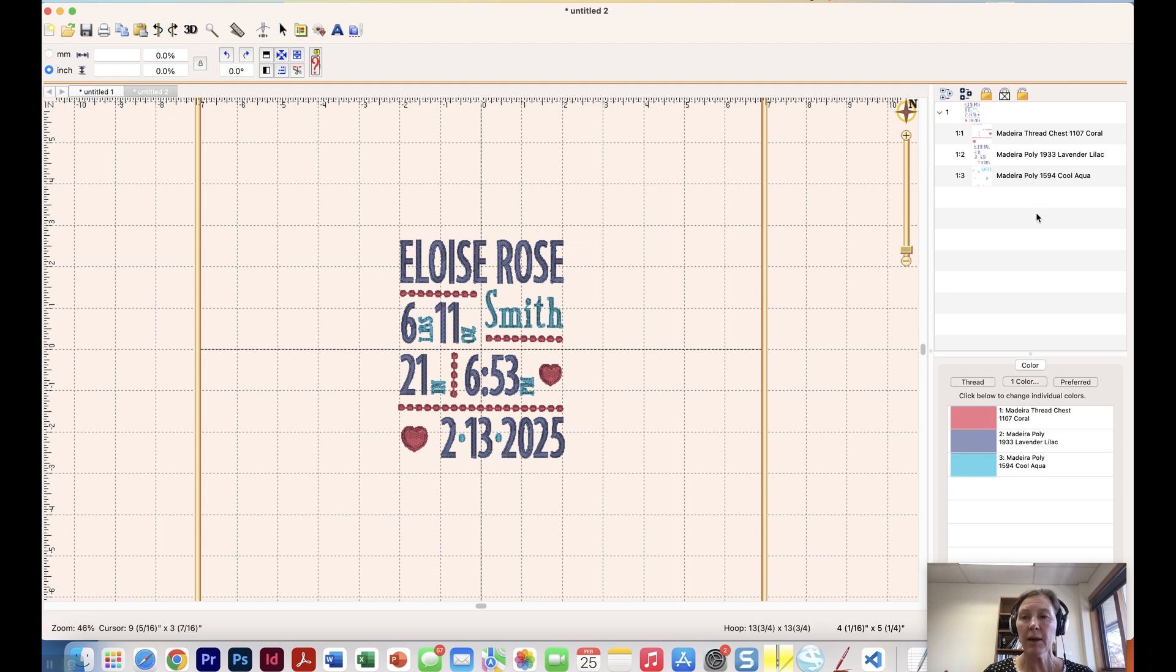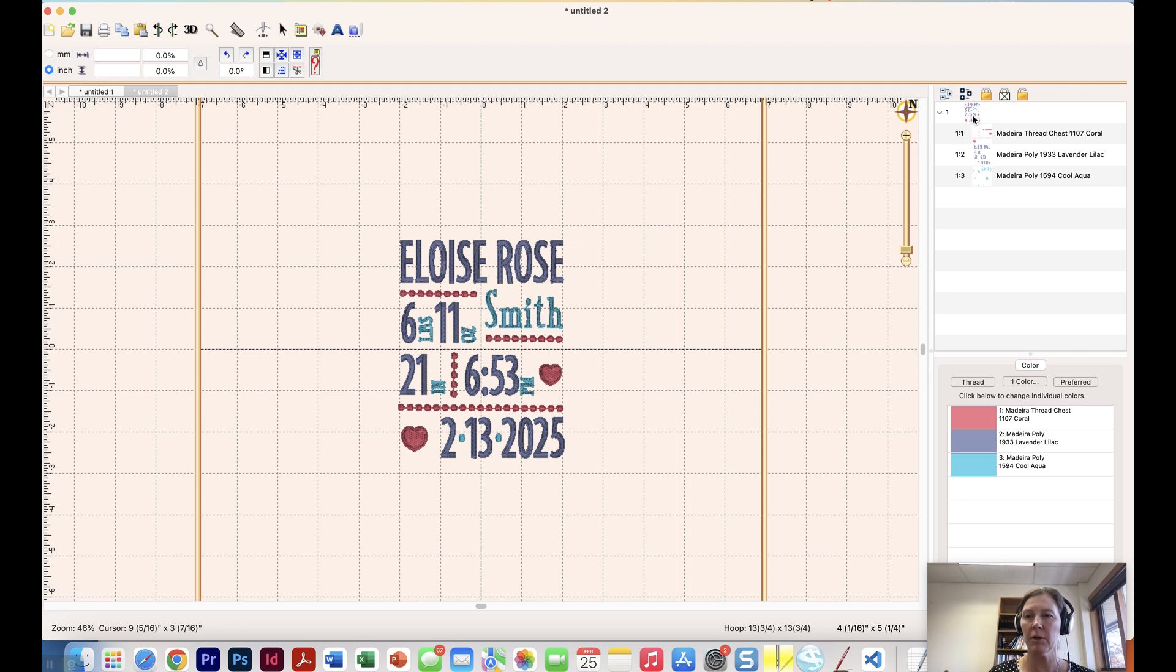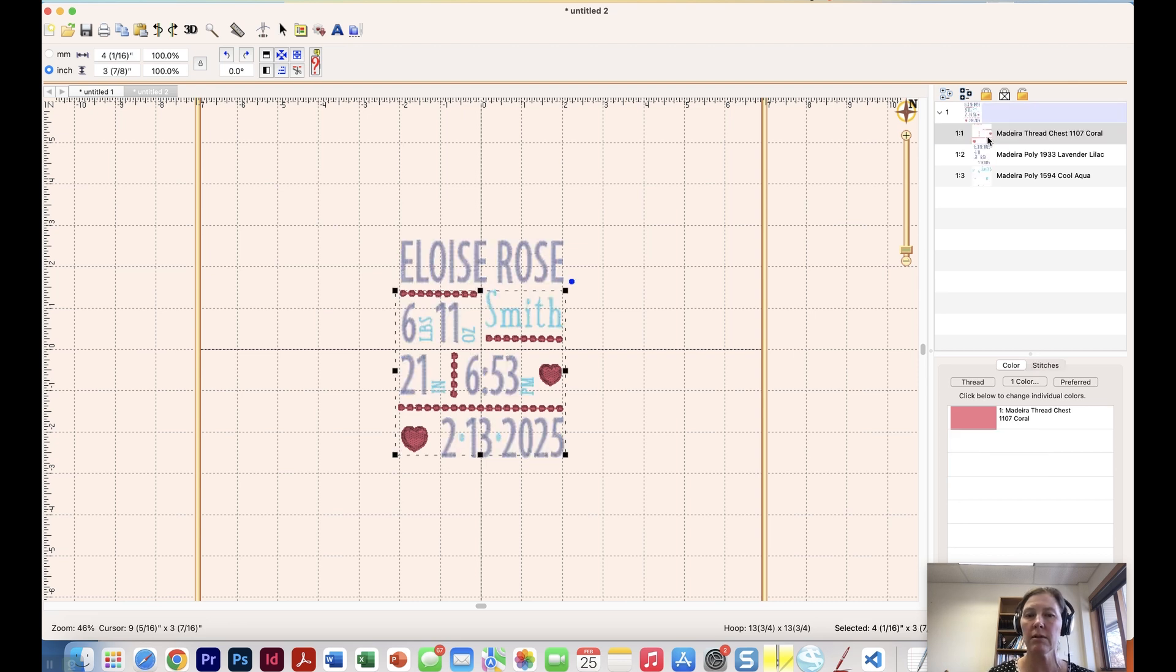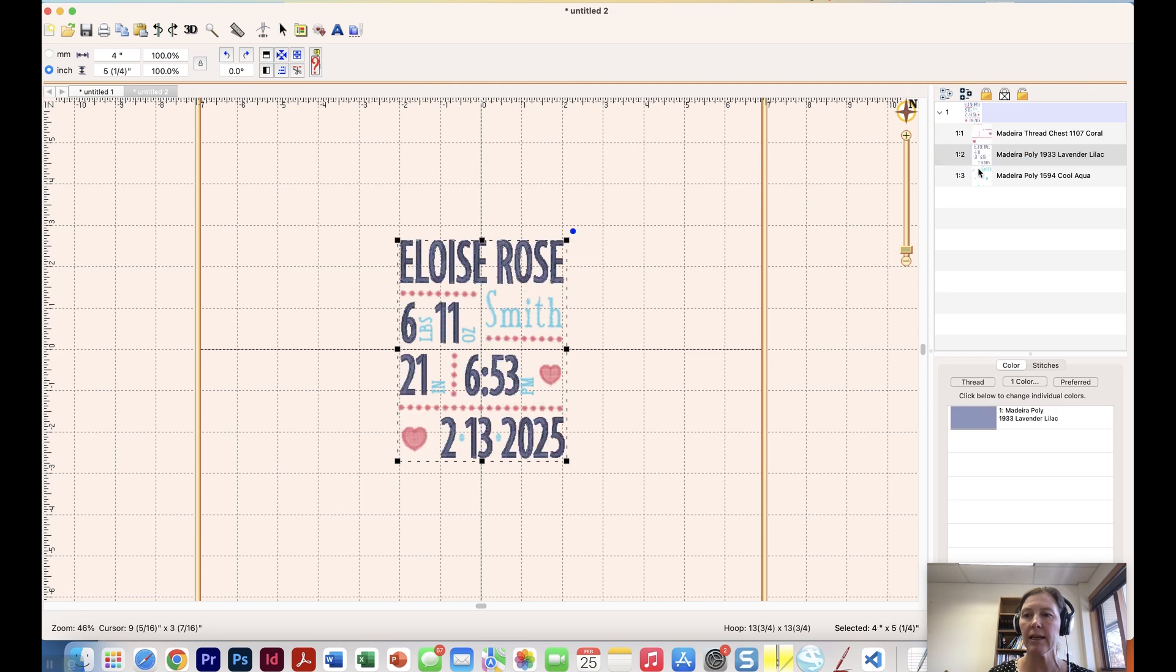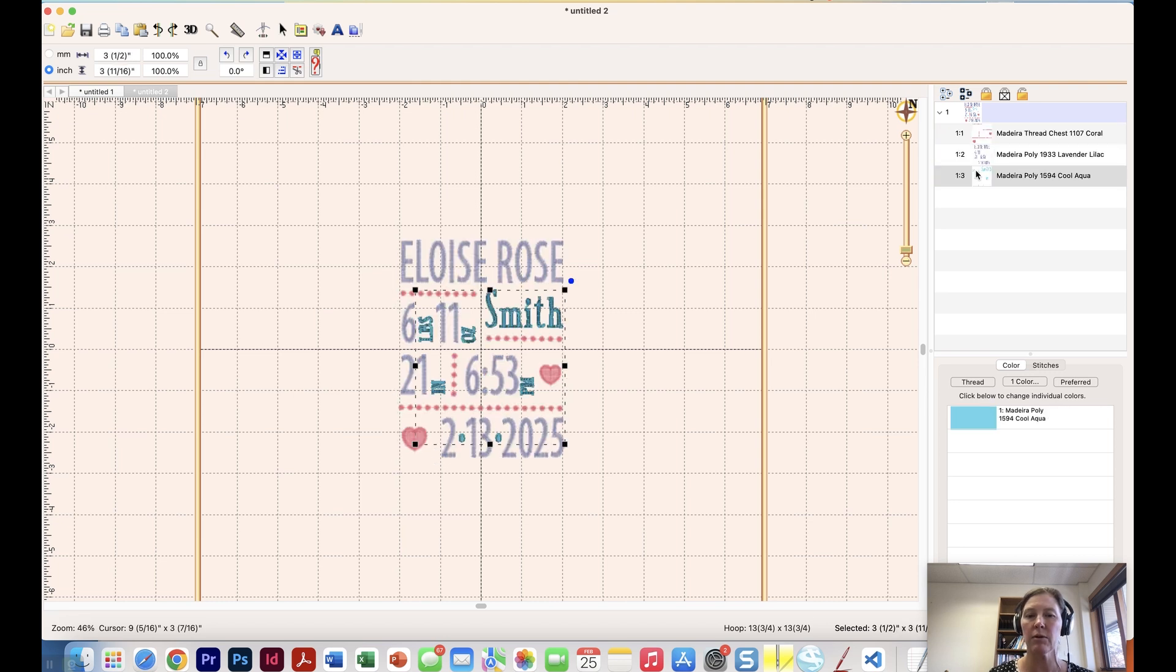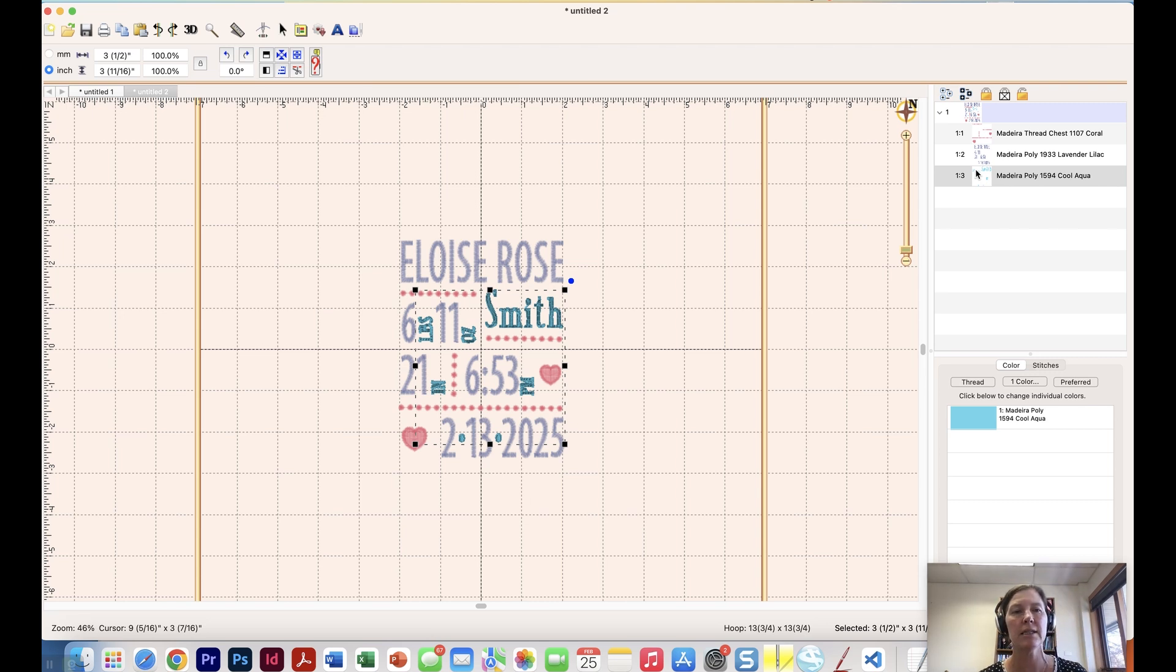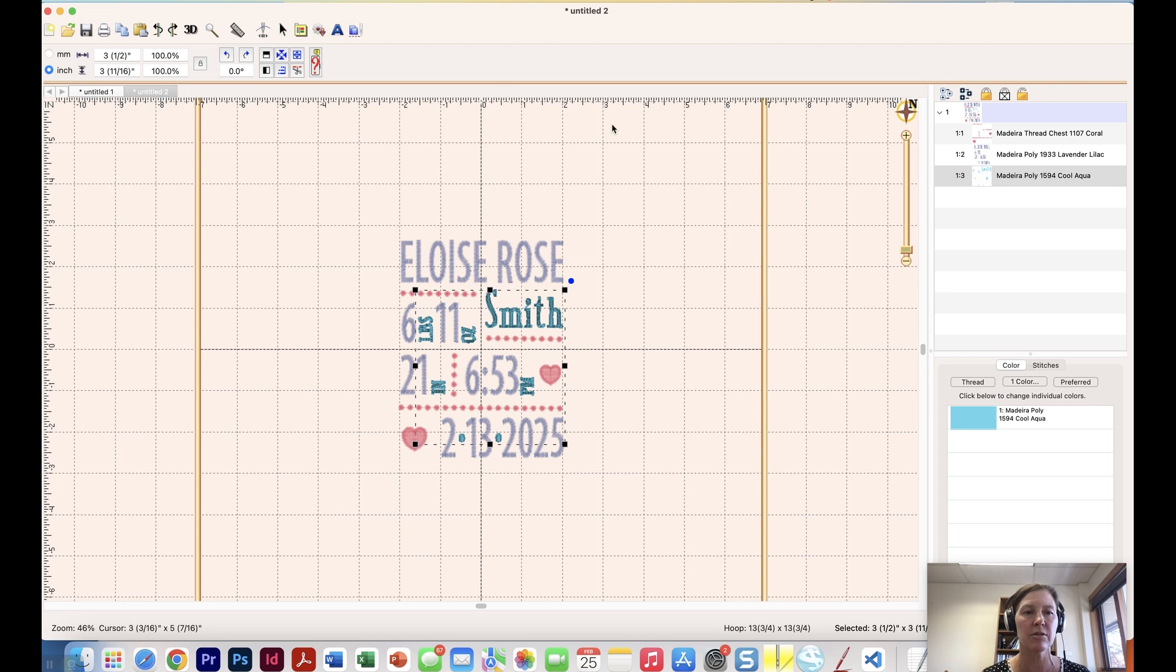One thing I want you to notice is how this file looks before I save it out as a PES file to stitch on my embroidery machine. You can see that I have a color sorted. So I have the coral thread color, the lavender lilac, and the aqua. So it's all sorted so that it stitches out nice and efficiently. Okay so let's get started. One thing I want to mention first is I only have the essentials component installed. So we're doing this only with Embrilliance Essentials.